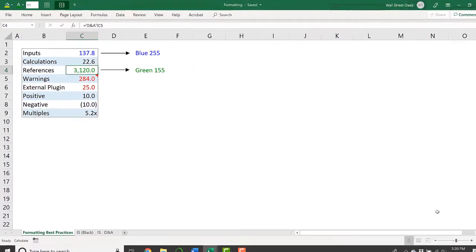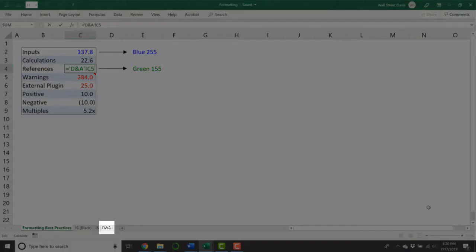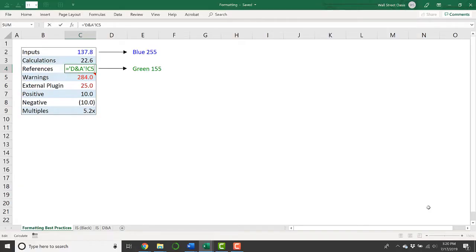You can tell that this is a reference to another sheet if you hit F2, and now the sheet name is in quotations, this DNA, so it's a reference to my DNA tab that you'll see at the bottom left-hand corner of my screen. And then, after giving me the sheet name, it tells me the cell address, so this is a reference to cell C5 in the tab DNA.